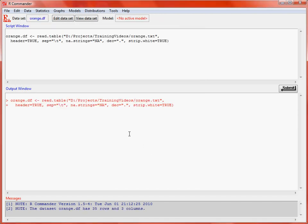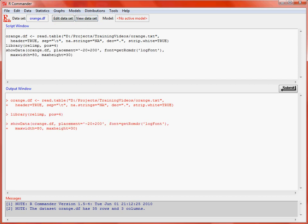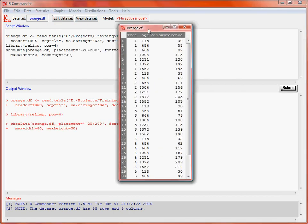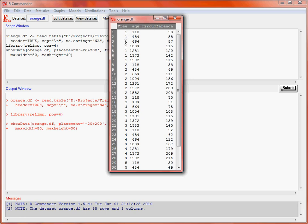that it's been loaded and saved to an object. And now our data set is specified as orange.df. So what we can do is we could view that data, which brings up this small window which shows us the columns of data here. We could also edit it.